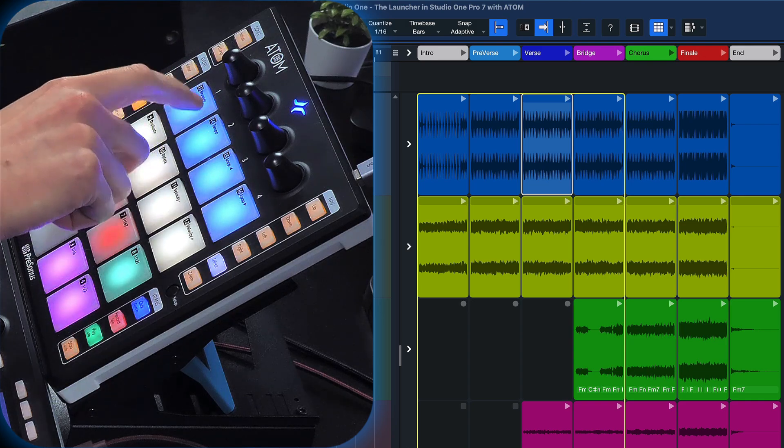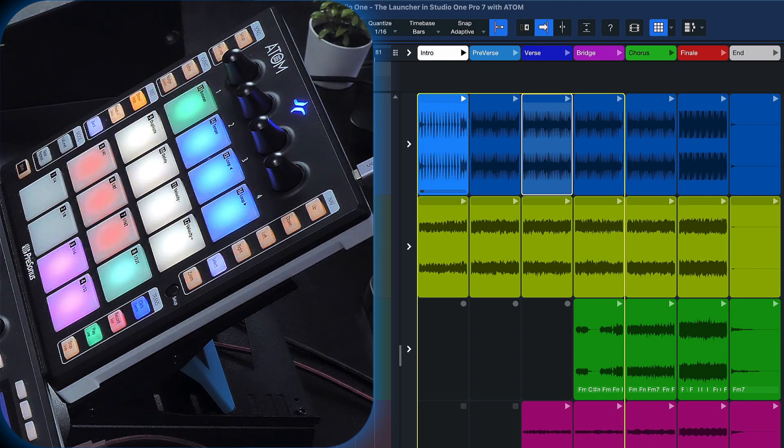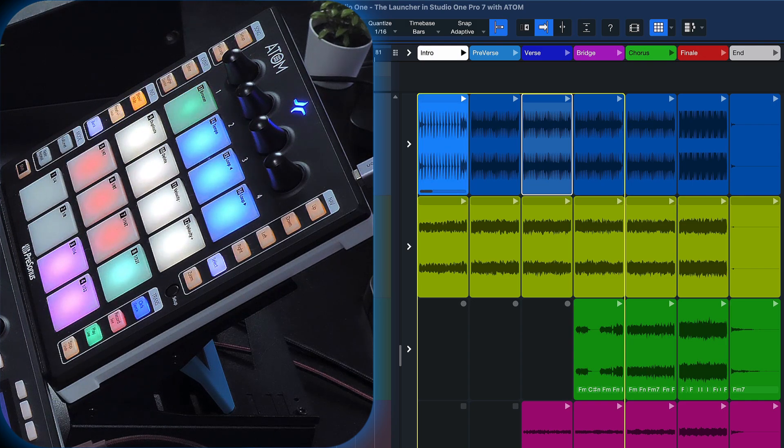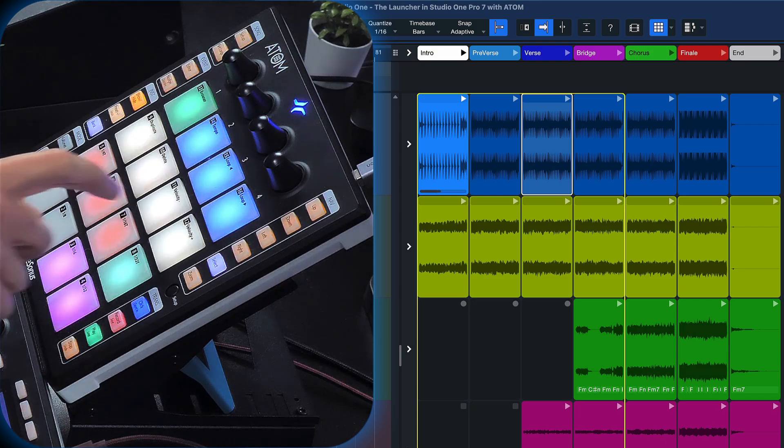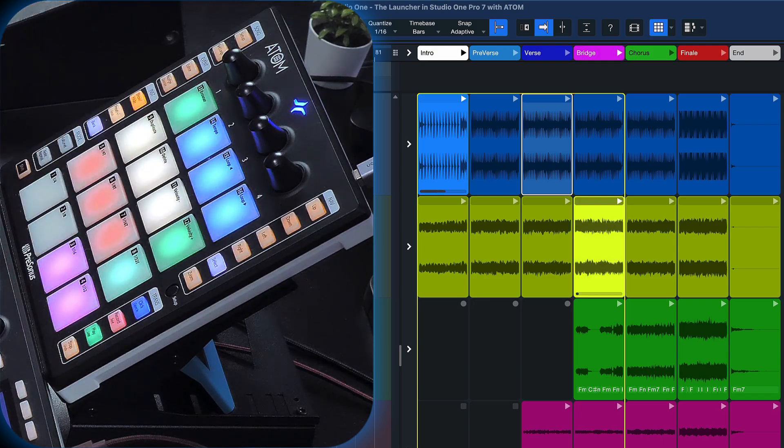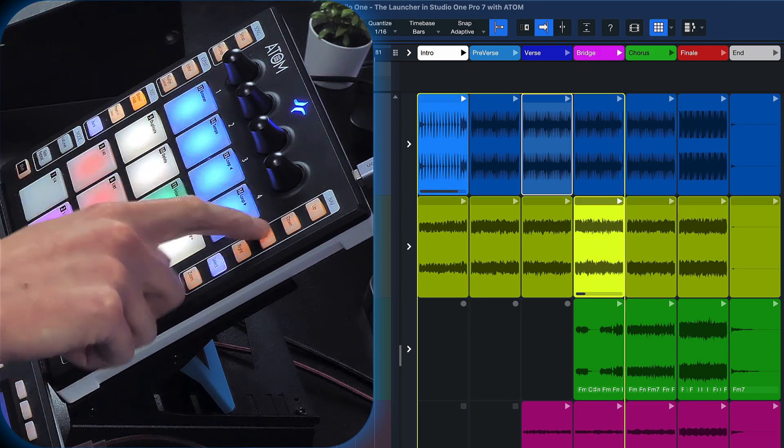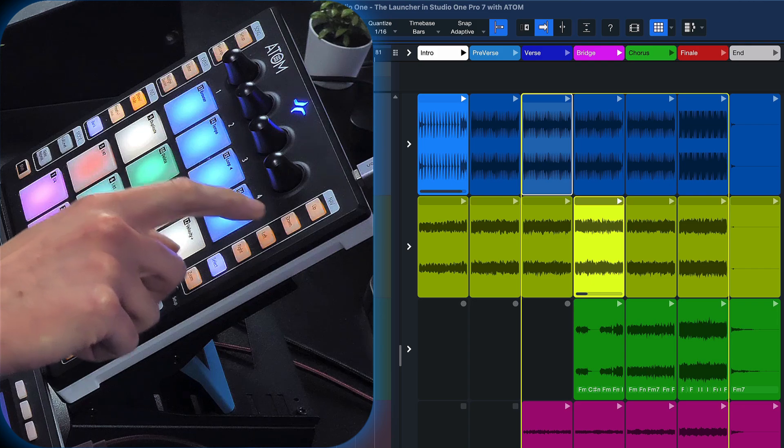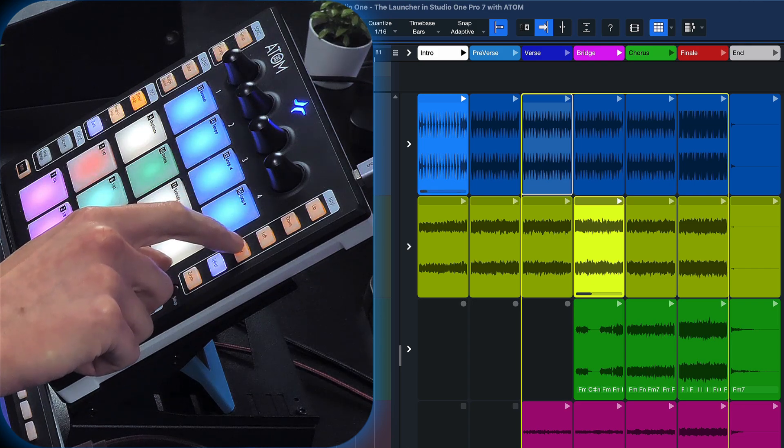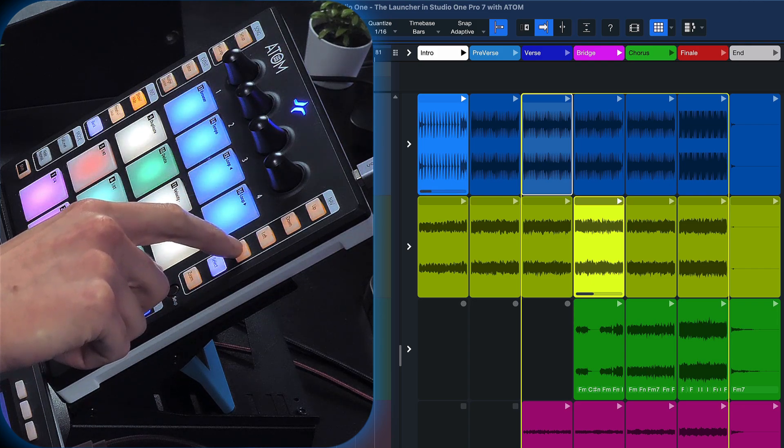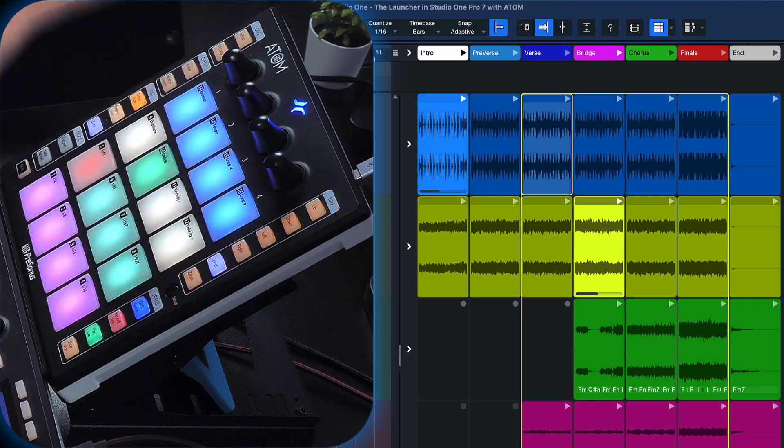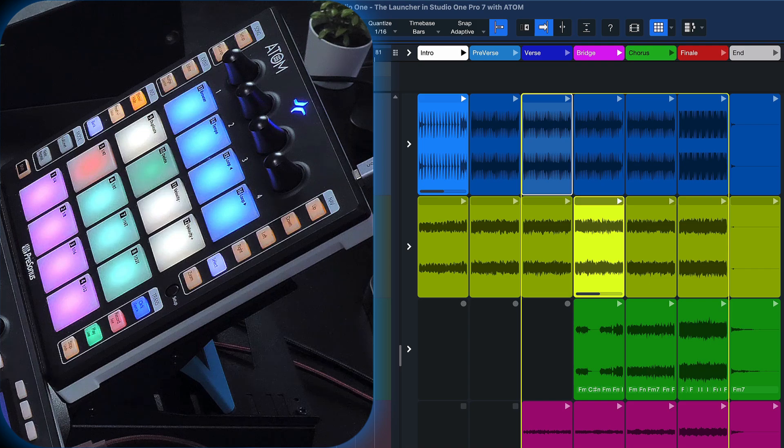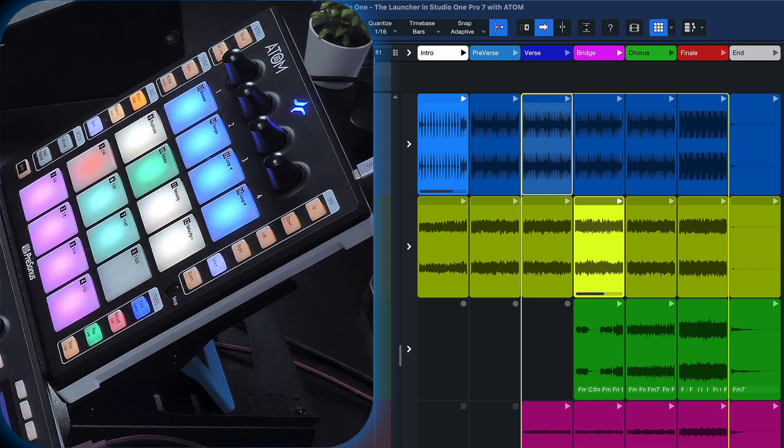So for example, I can play the drums from the intro and hear that together with the bass from the bridge and then navigate with the left and right buttons to my other available cells to hear, for example, this arrangement together with the lead from the finale from the final section.